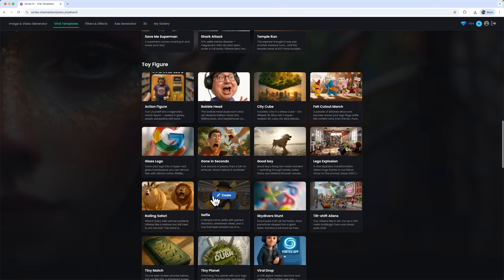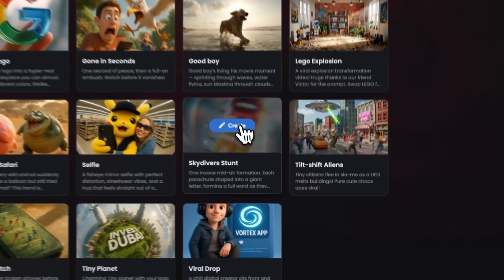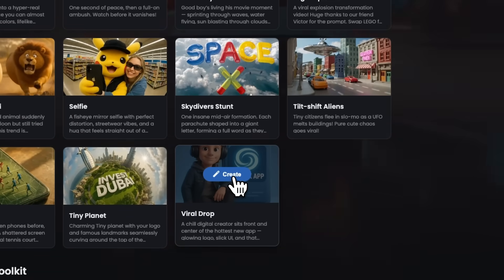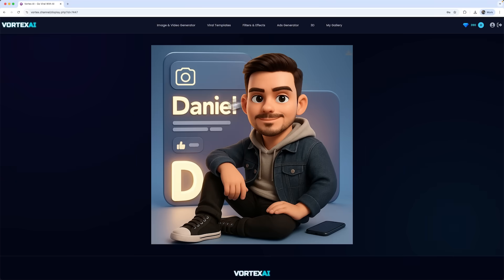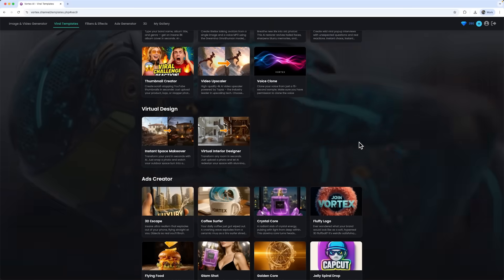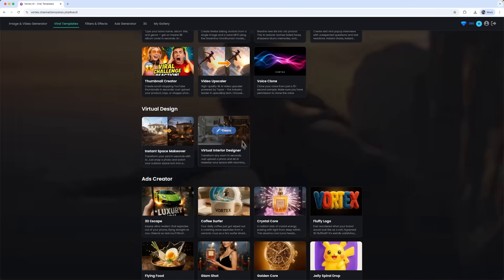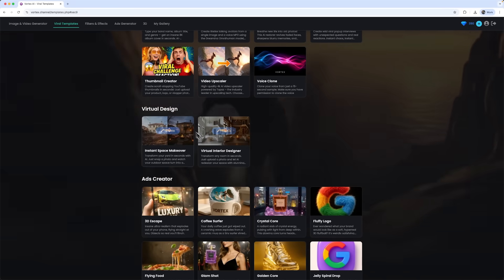There's a huge variety of these templates, guys. For example, Viral Drop lets you promote a brand name, and the result is another eye-catching viral image. Now, let me show you another very cool thing this tool can do. Virtual design templates.